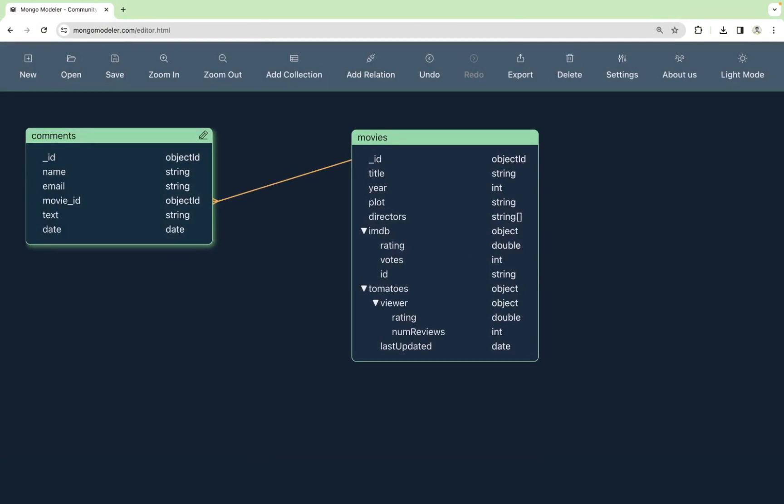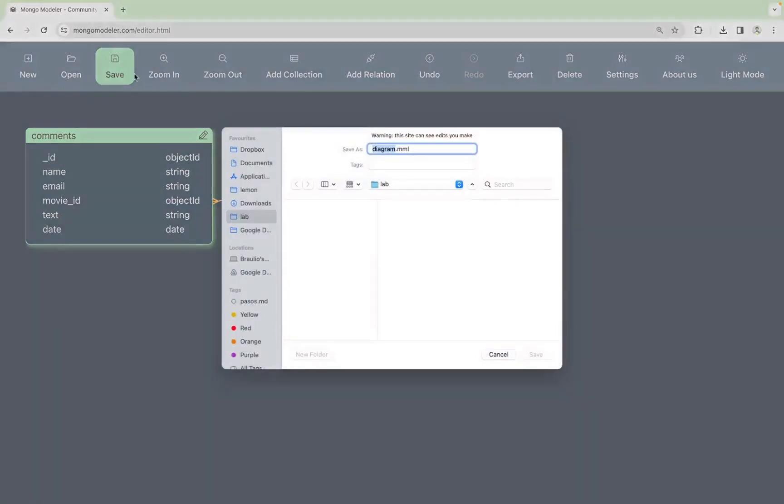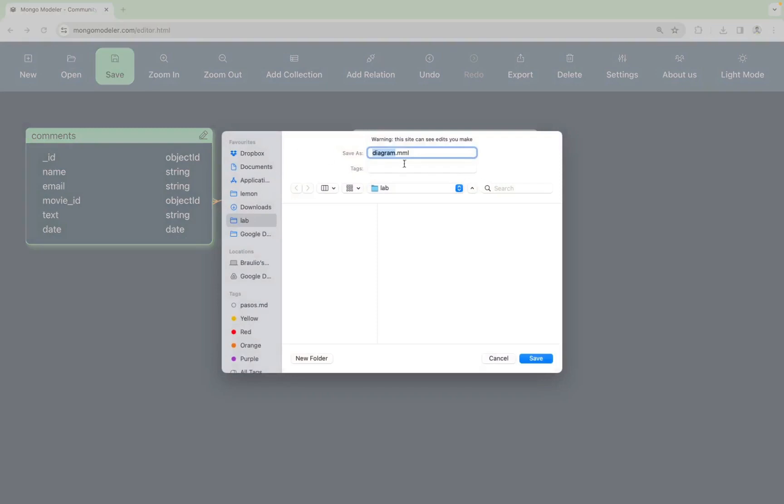You can save this work by clicking on save. For instance, my diagram. You can type this. If you have a modern browser, a dialog appears to save the file. It's very similar to what you see in a desktop application.